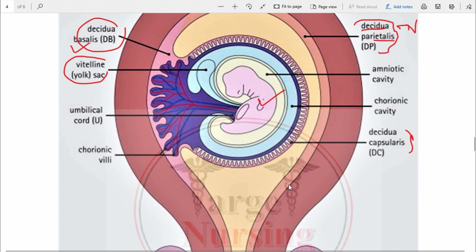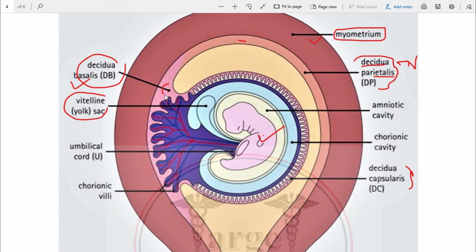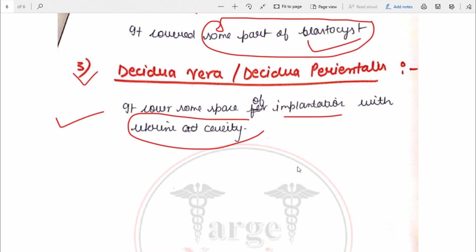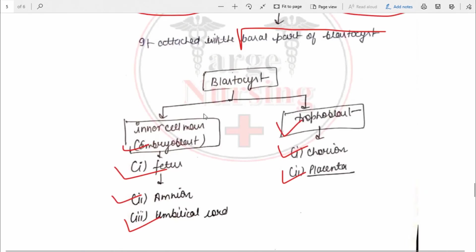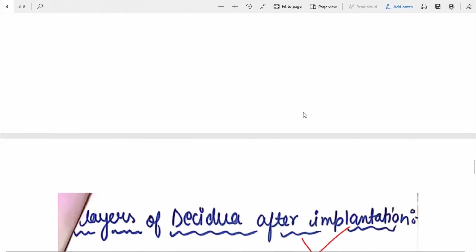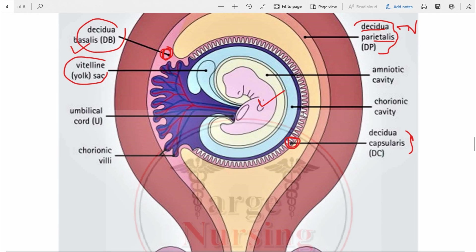The decidua basalis is attached to the basal part of the blastocyst. Decidua capsularis covers some part of the blastocyst. Decidua vera, also known as decidua parietalis, covers the remaining space of the implantation site with the uterine cavity. This is all about implantation and decidua.